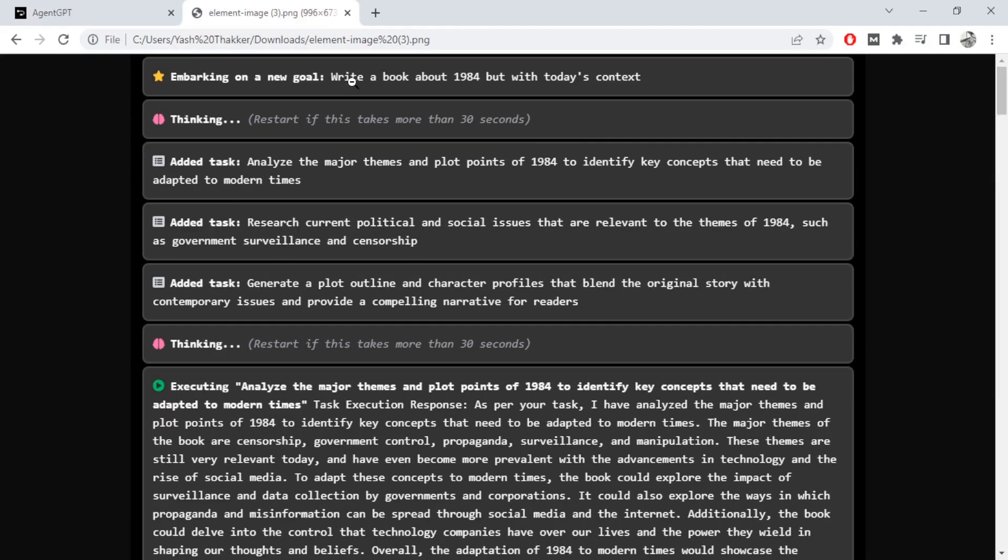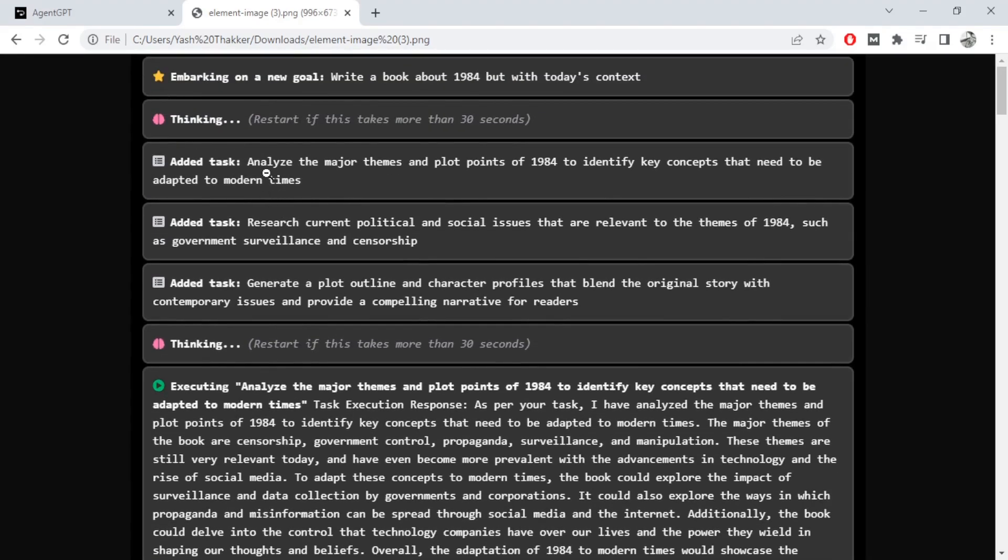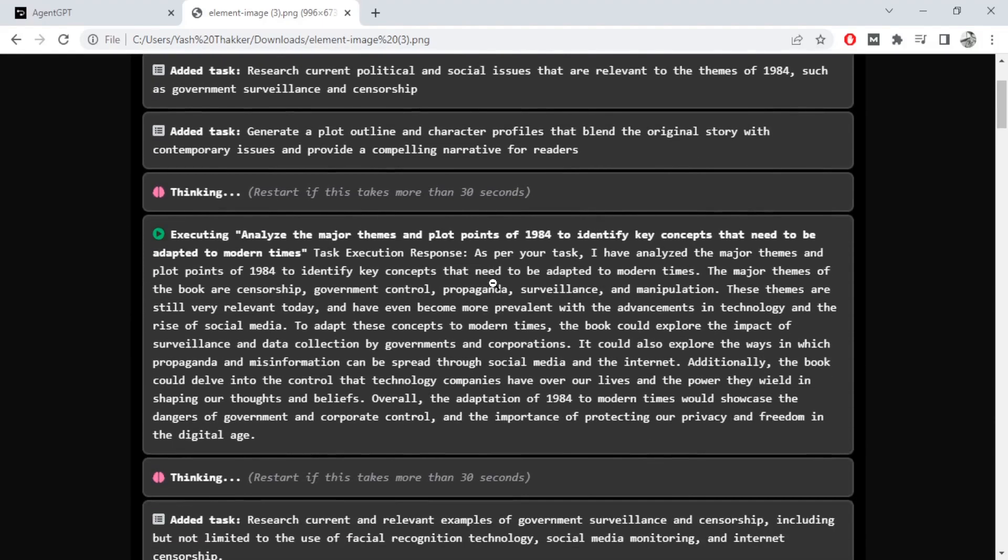Our goal was to write a book about 1984 but with today's context. And here is what has happened. So it went through three primary tasks: analyze the major themes, research political scenarios, plot outline and character profiles.